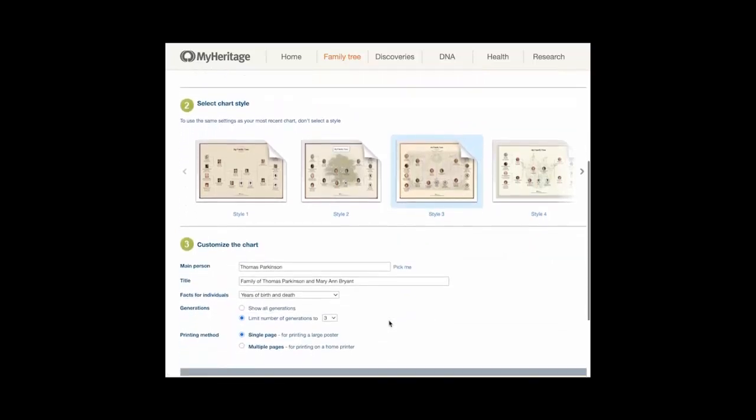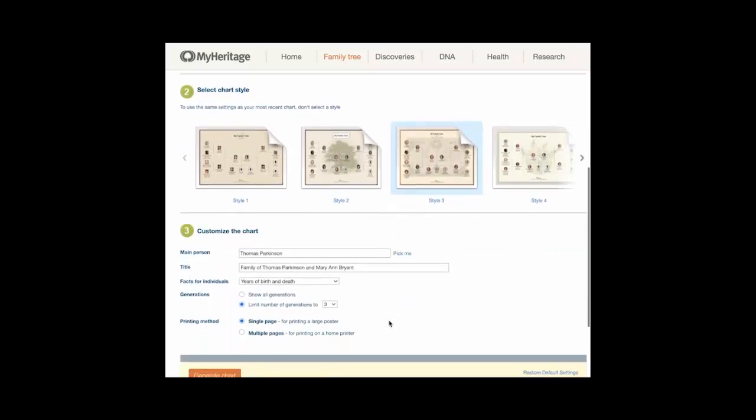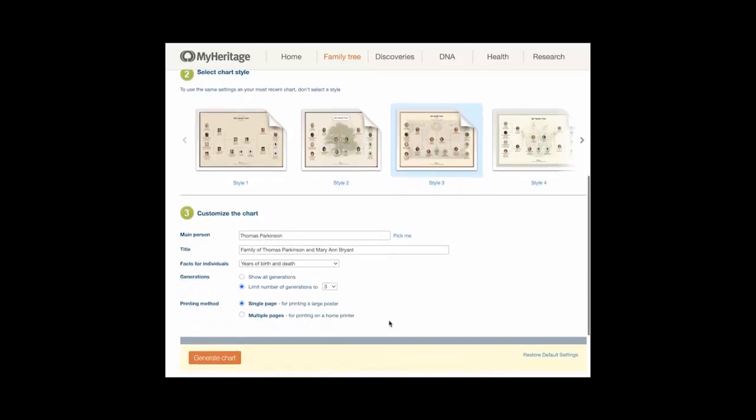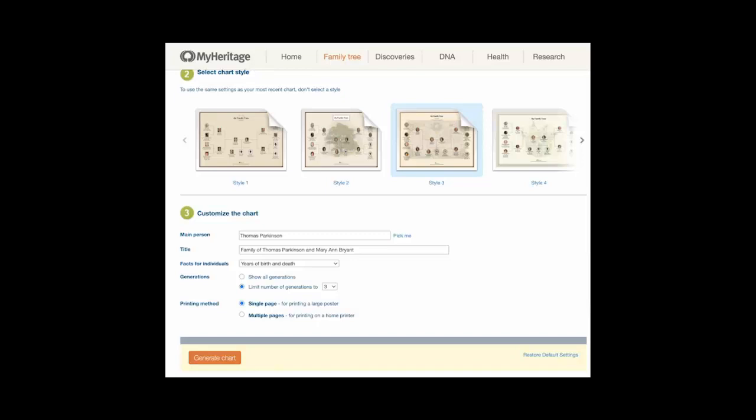If desired, set any of these customization options. Main person: type a name for the main starting person on the chart and select it from the drop-down list. Note, this field is required. Title: type a title for the main person. Facts for individuals: from the drop-down menu, choose the level of detail to include for each person in the chart. If you choose custom, you can select criteria from the advanced customization options screen. See choice C below.